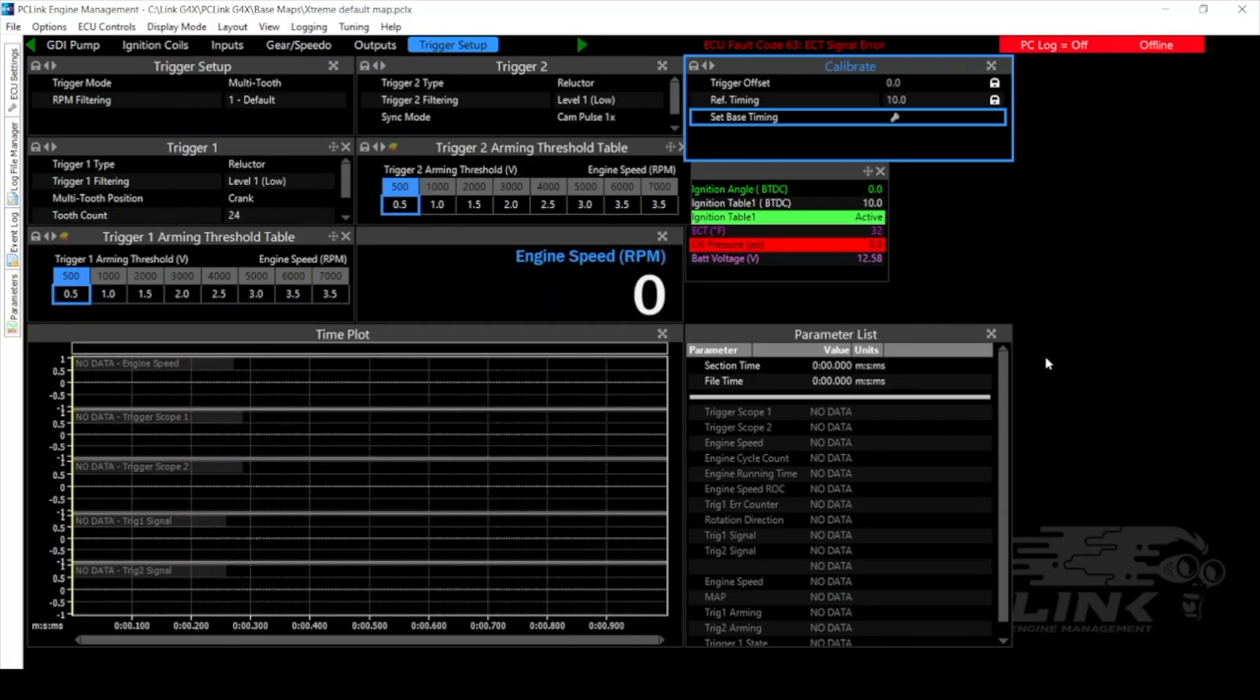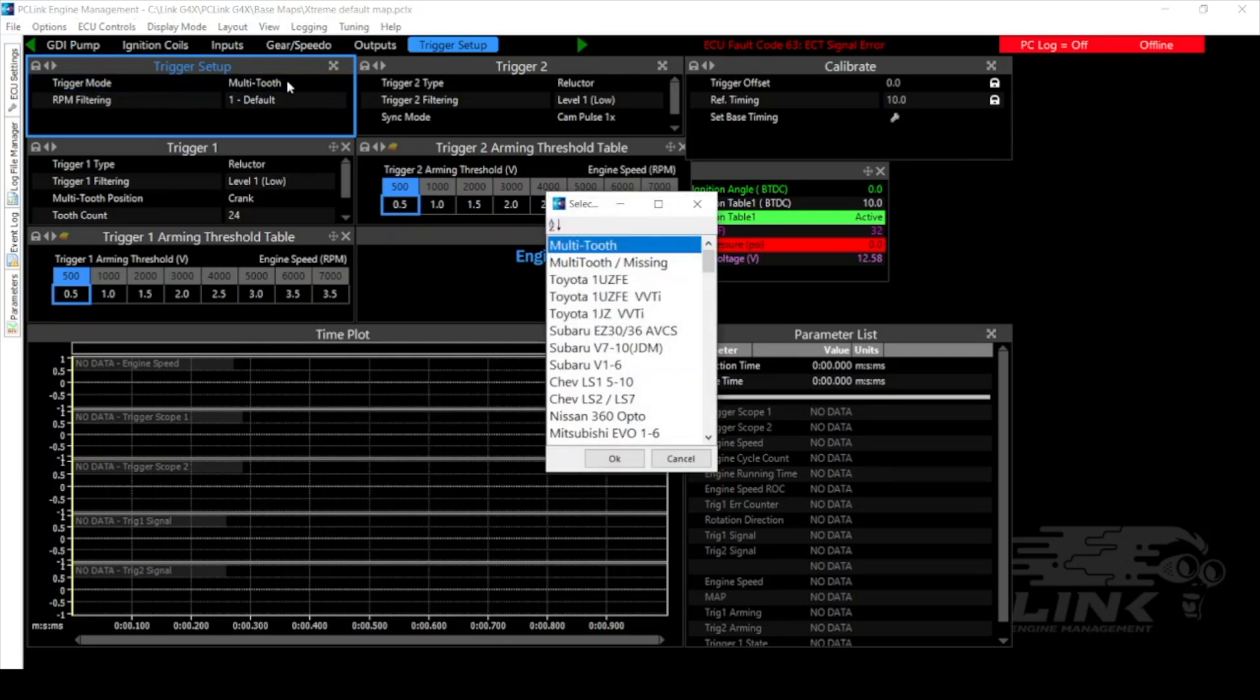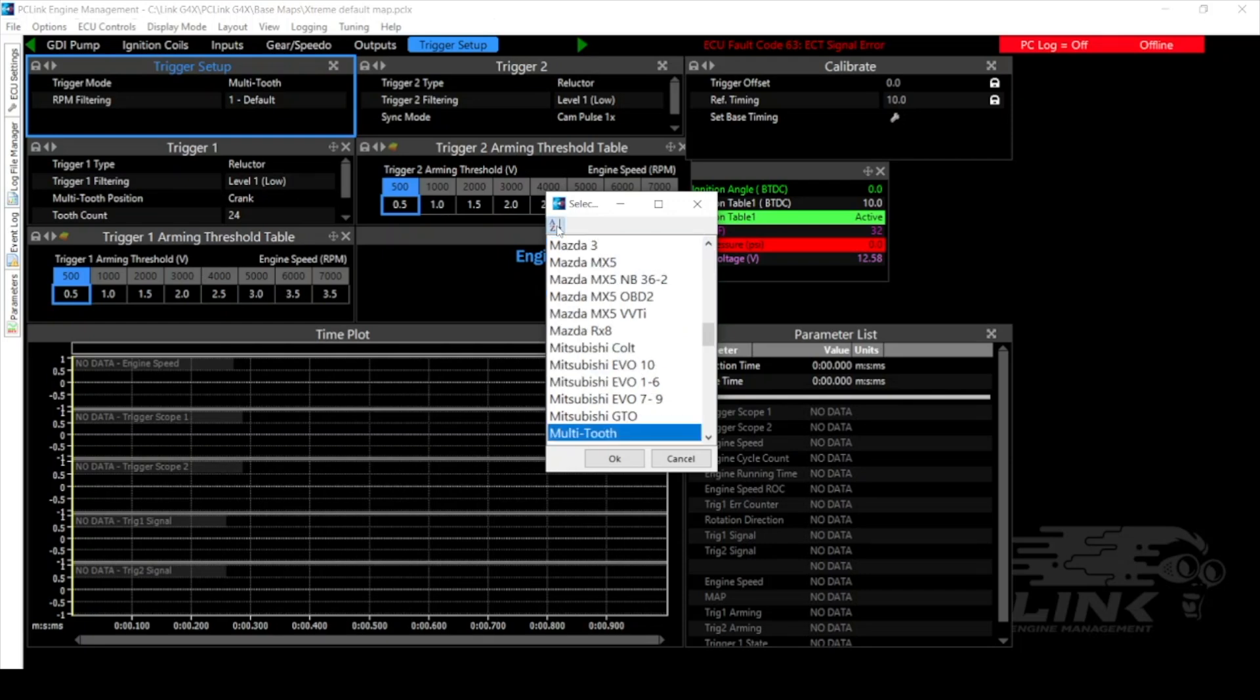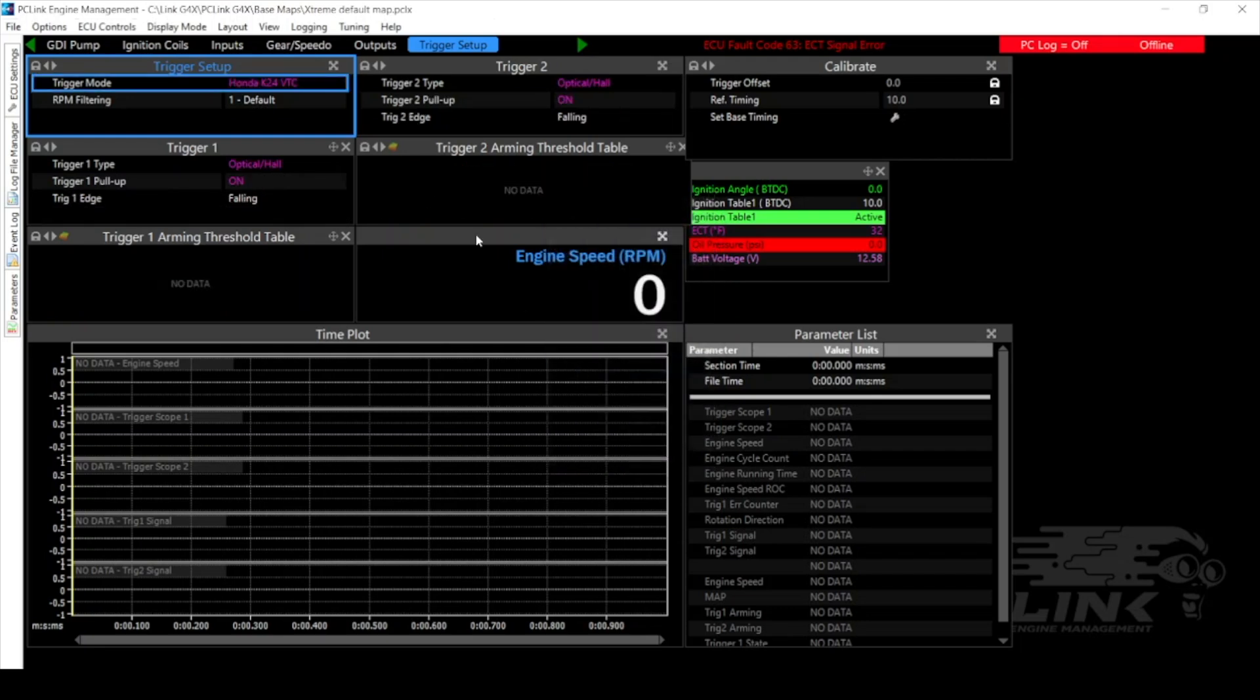Alright so let's jump into getting our trigger setup. It's a very important part to getting the engine started because if the ECU doesn't know the engine's position it doesn't know when to fire the coils or injectors. So first we'll have to select our trigger mode. You have a few options here. Right now it's set on multi-tooth because that's just what the map was out of the box but you also have multi-tooth missing and then we have a bunch of pre-configured setups. So since this one is a Honda K24 we happen to have a preset for that. So we'll go through here and we'll select Honda K24 VTC and everything's all set and ready to go.